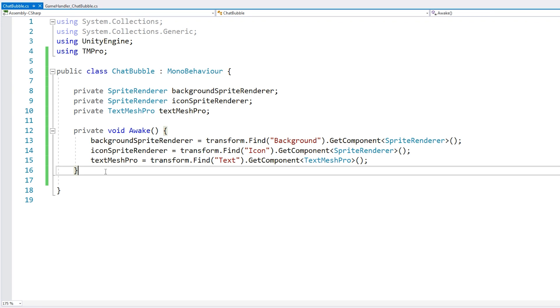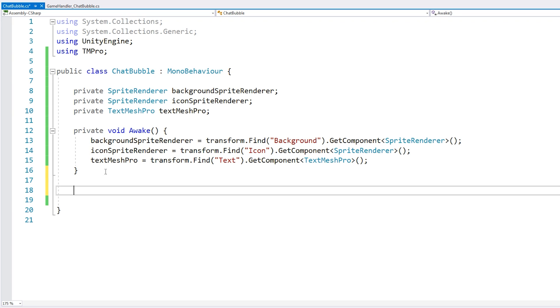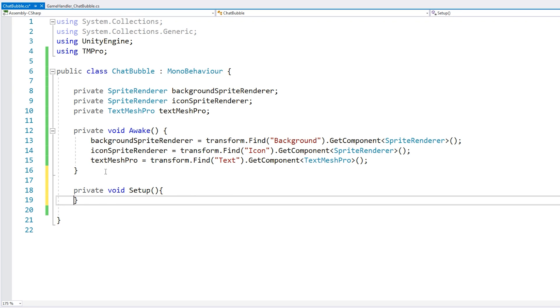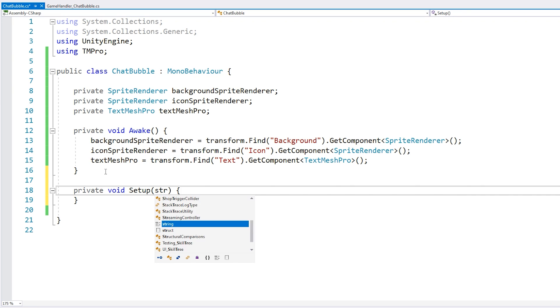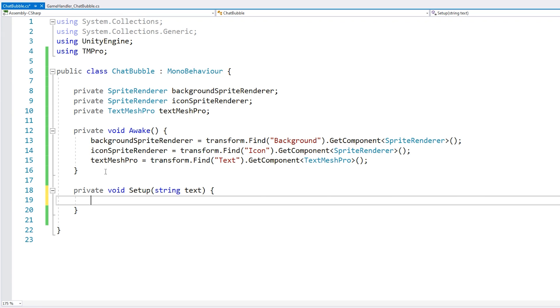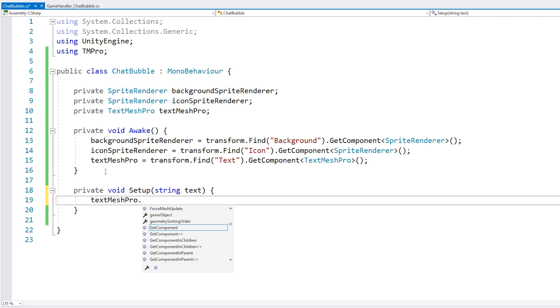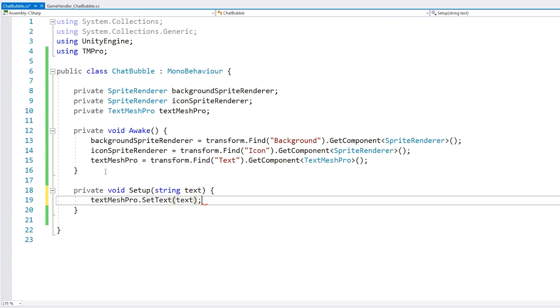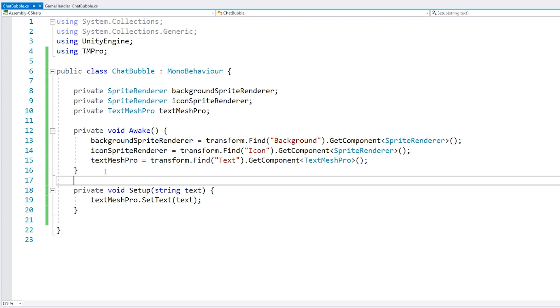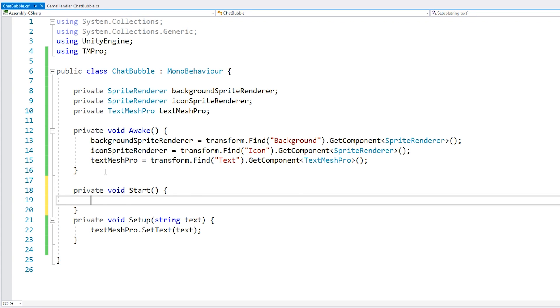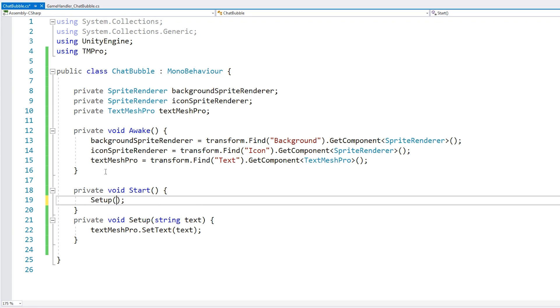Now let's make a function to set our text. Let's call this our setup. So we're going to set up our chat bubble. And inside, we just access the TextMesh Pro to set the text. And we pass in this text. Alright, now just for testing, let's call it on our start.